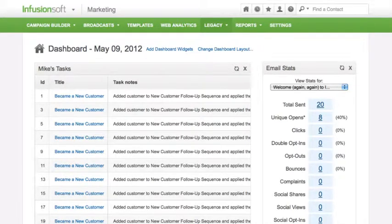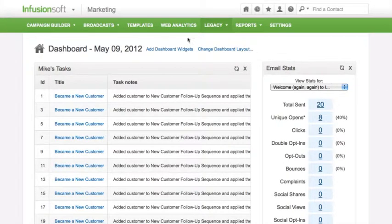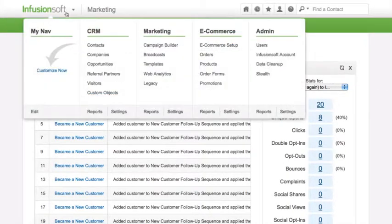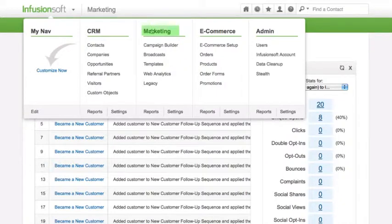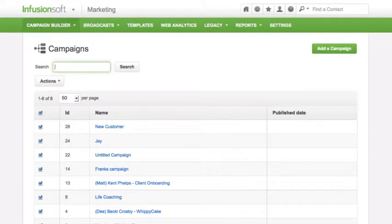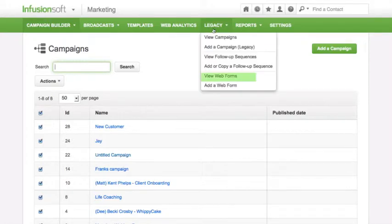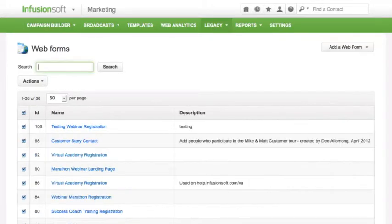To get your Infusionsoft web form into your WordPress website, go to Marketing in the Infusionsoft MasterNav. Then go to Legacy, and then View Web Forms.